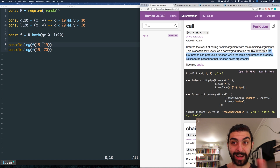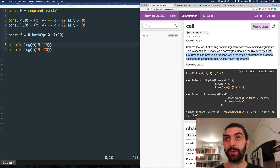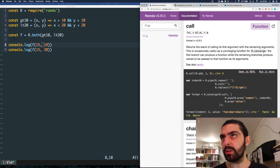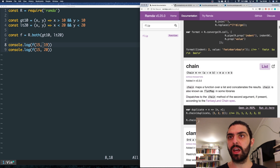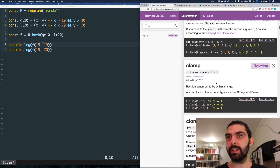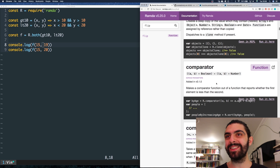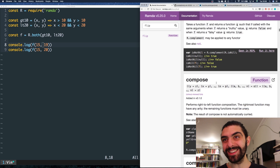From my own experience, that was actually a useful tip because I've used it that way. But we'll see converge later — it's not the next function. The next function is chain, then clamp, then clone, then comparator, then complement, and then compose.